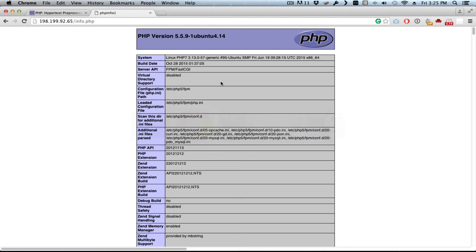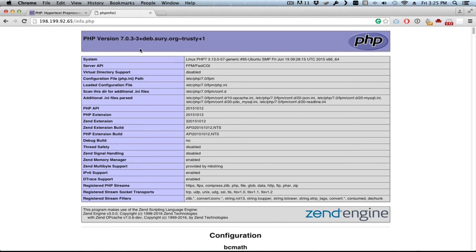We switch over to the browser, refresh, and now we have PHP 7 running. I hope you liked the video — subscribe for more videos. Soon I'll be doing a benchmark between WordPress running PHP 5 and WordPress on PHP 7, so you can see the speed difference. Thanks for watching.